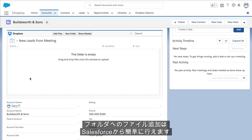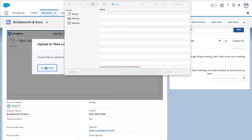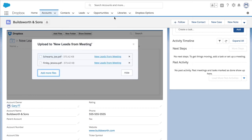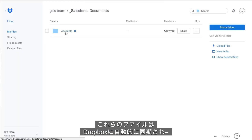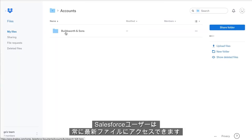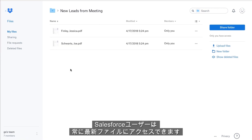Here, you can simply add files to folders directly from Salesforce. These files are automatically synced to Dropbox, so all of your Salesforce users now have real-time access to the most recent version of these files.